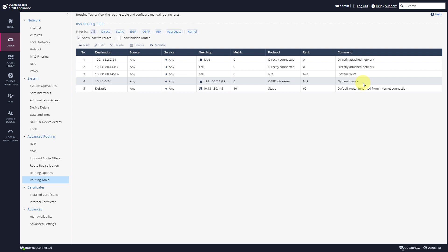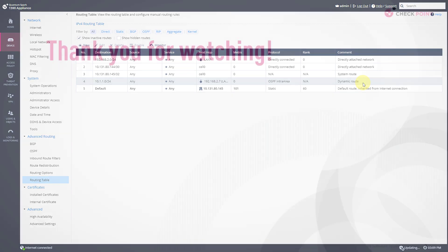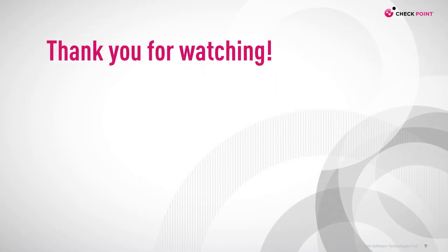That's really cool — I really love this feature. I hope you'll take the time to do it yourself. Thank you for watching, and I'll see you in the next video.